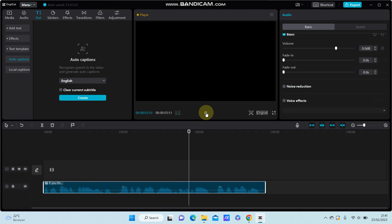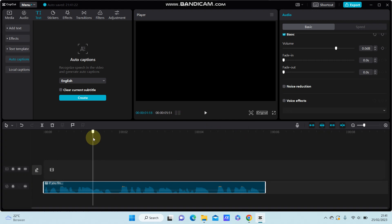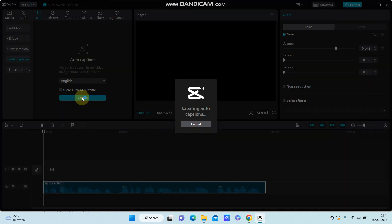It's reading the voice, so you can generate the auto caption.